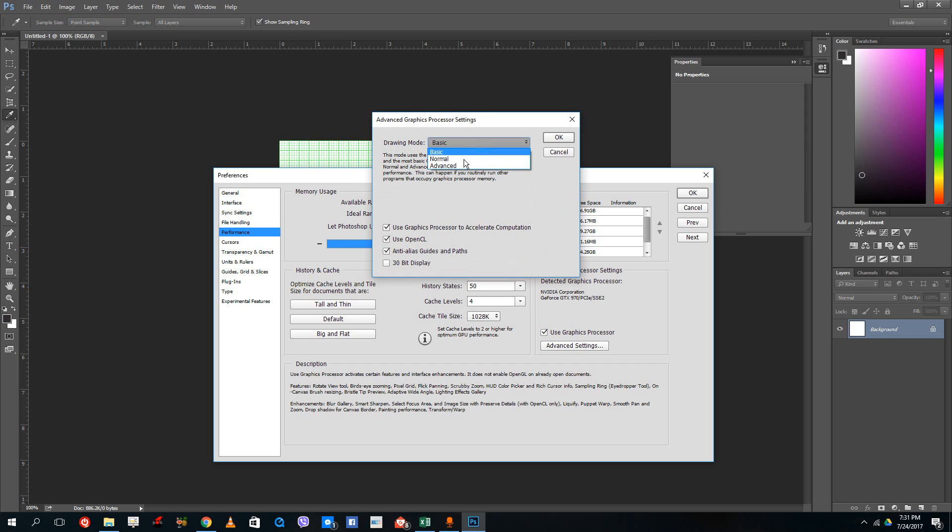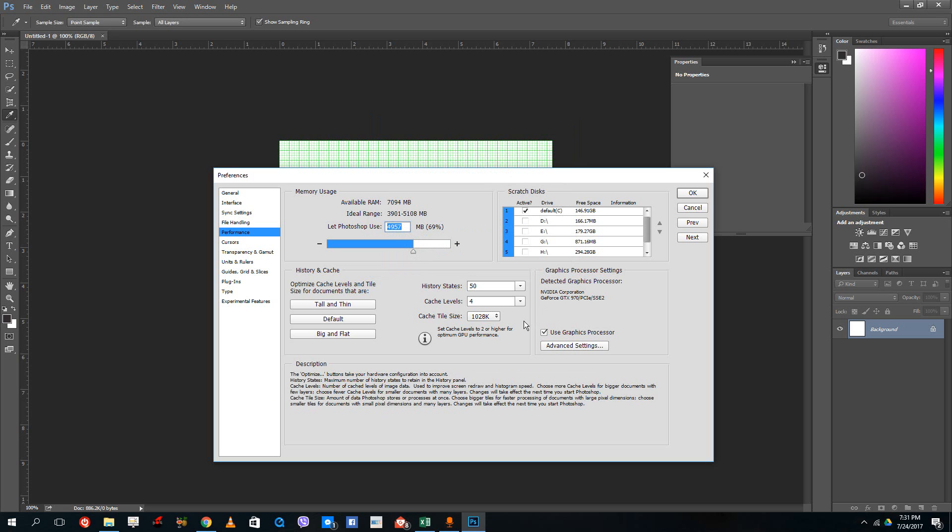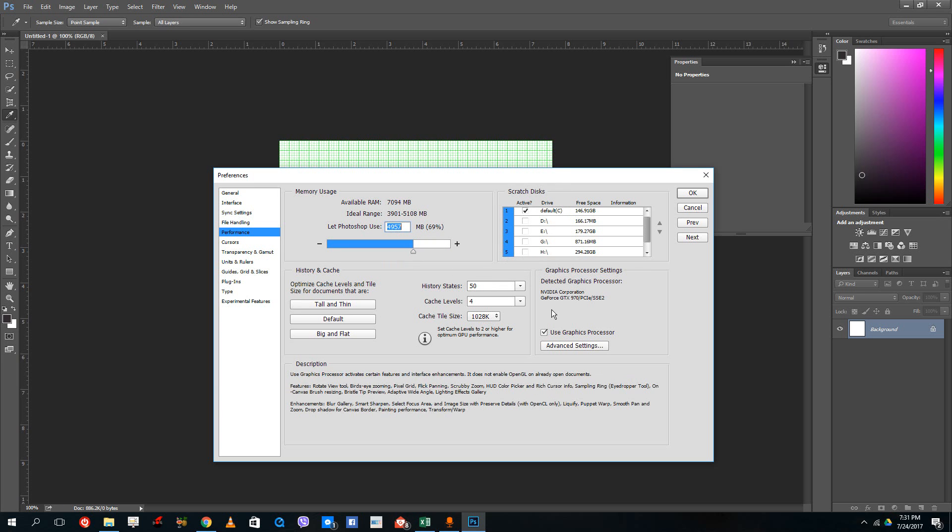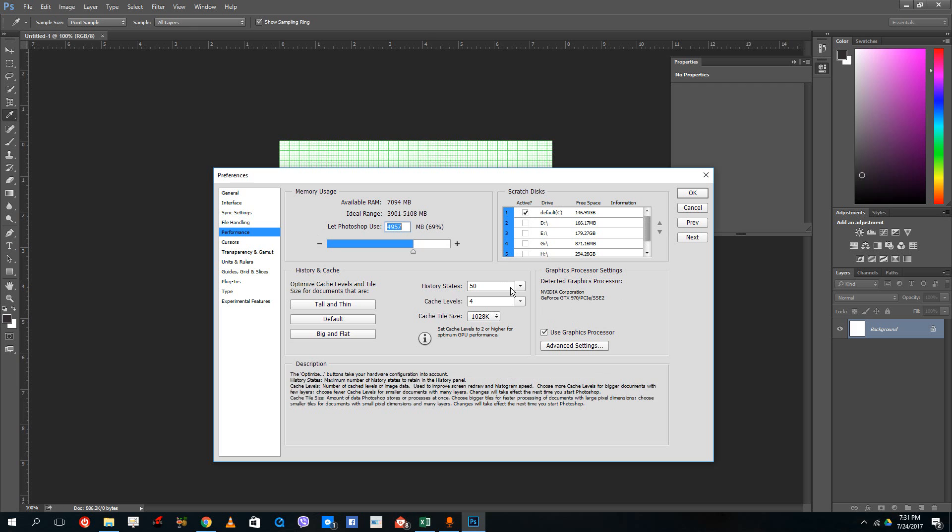If you want to use your graphics card very well, you can turn on the advanced mode and it'll use the full capacity of the graphics card. This is how you can simply increase the performance of Photoshop.